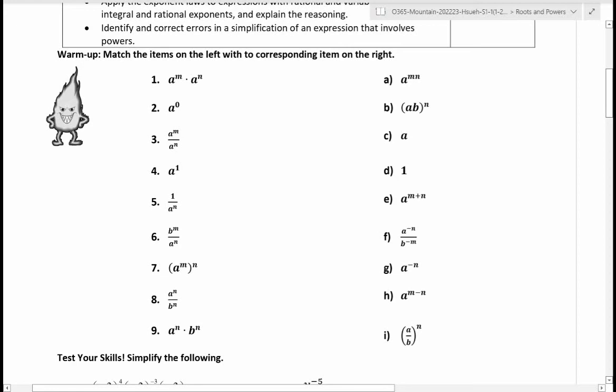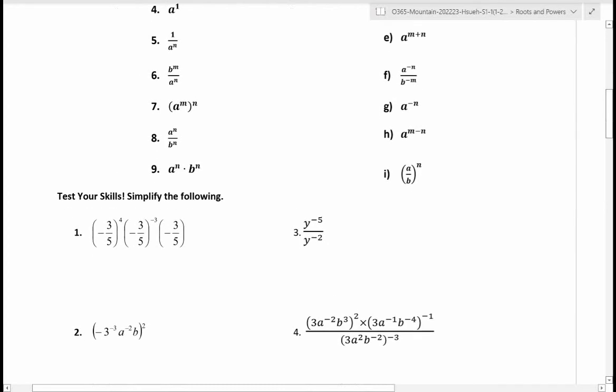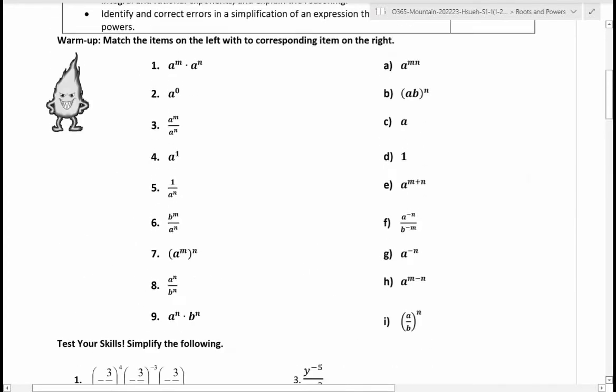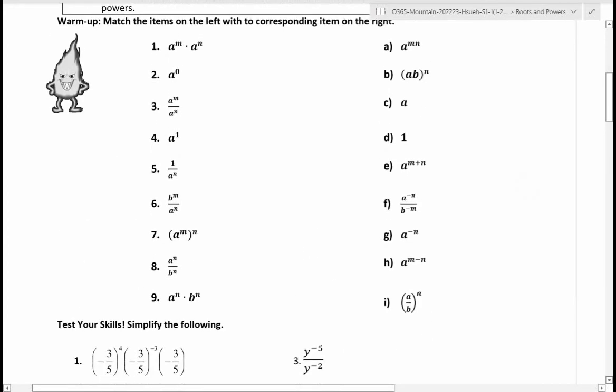I want you to match them. And then once you finish those, there are also questions down here. You probably can't see the full screen, so I'll go one at a time.